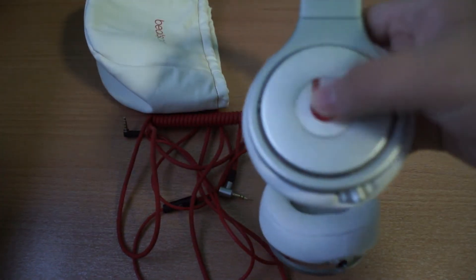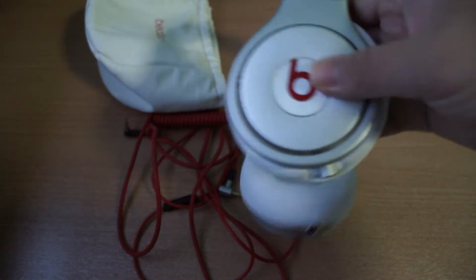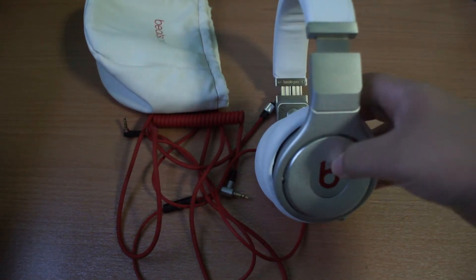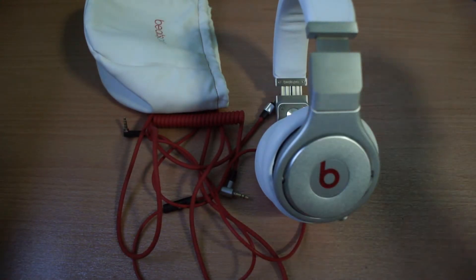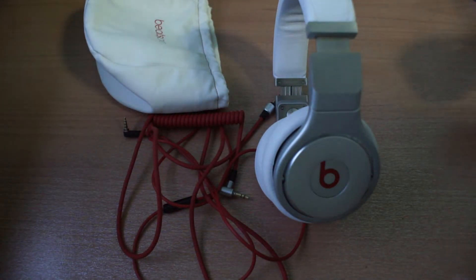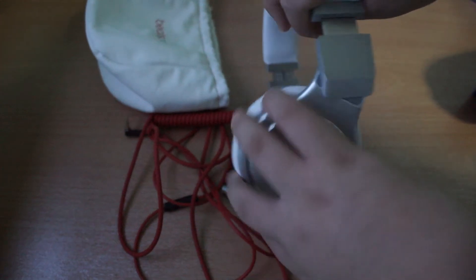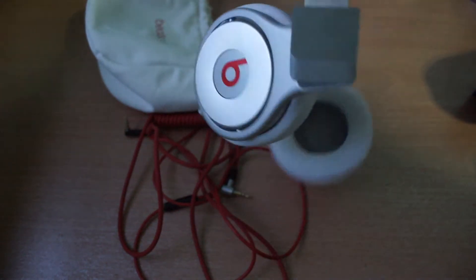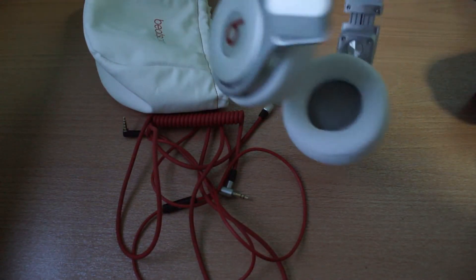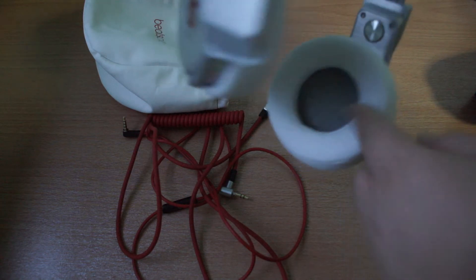However, this doesn't have any button for you to press to mute the song. So if you want to hear somebody, you either take off your headphone or you swivel one cup up and then just listen to somebody while the song is playing in the background.